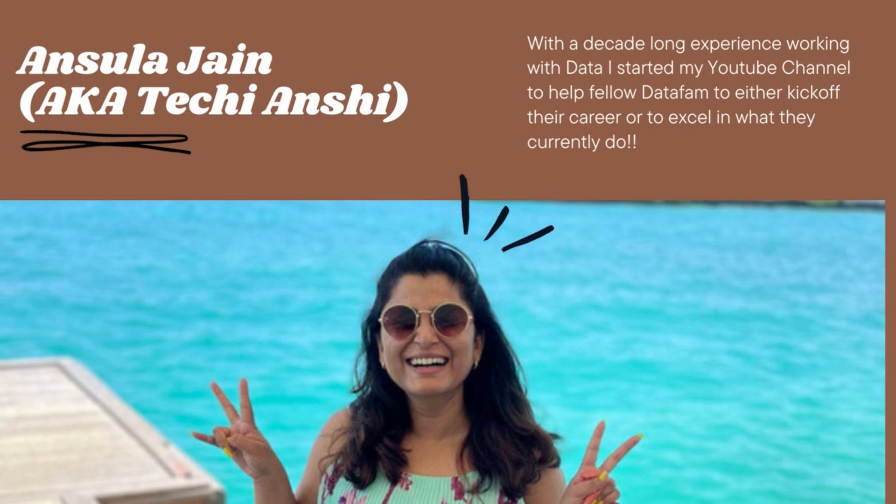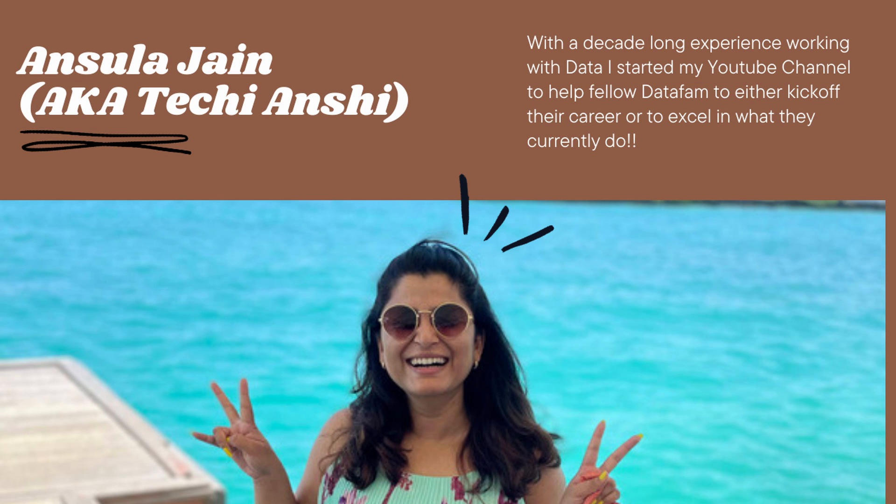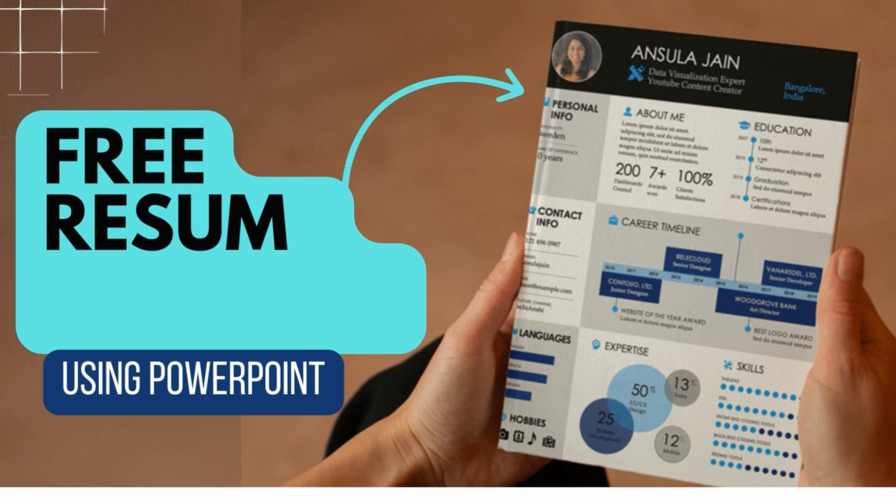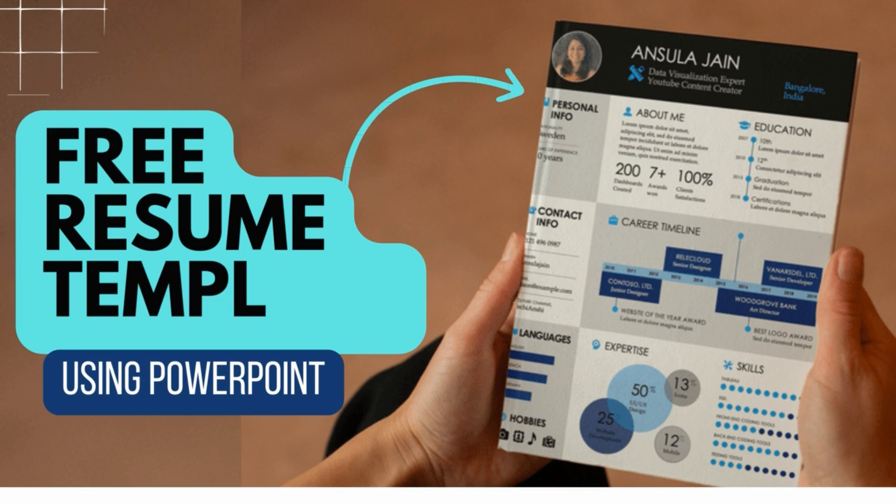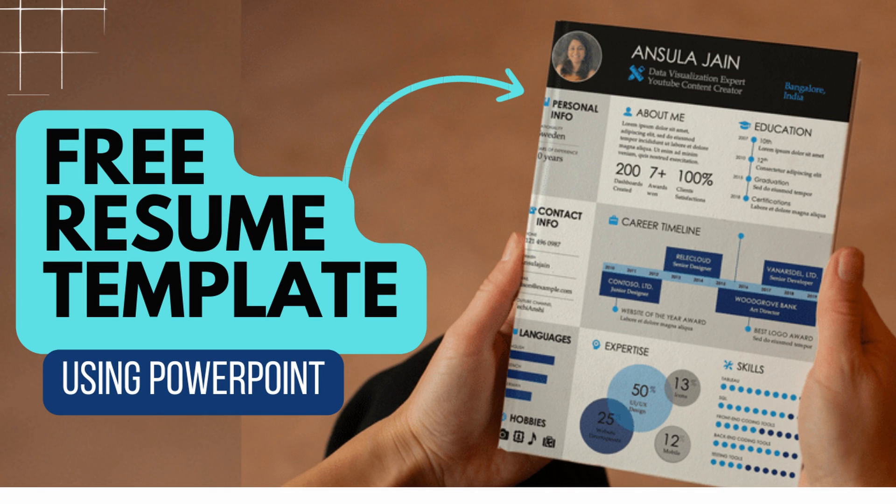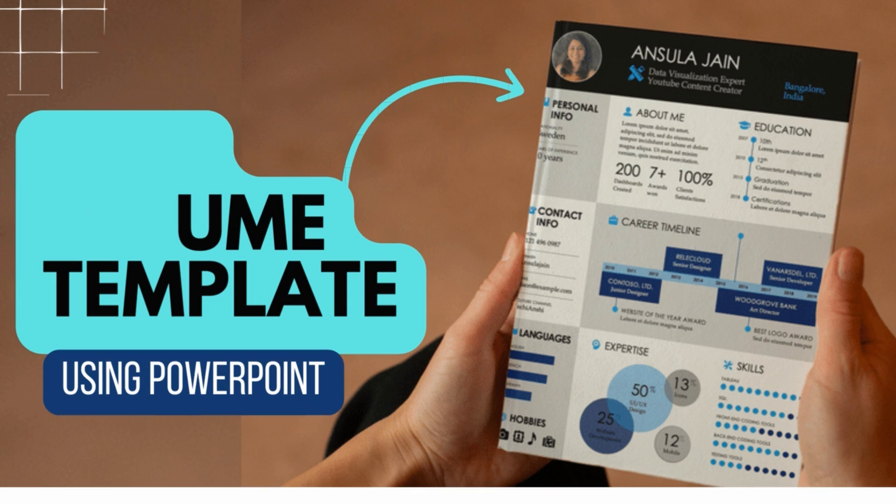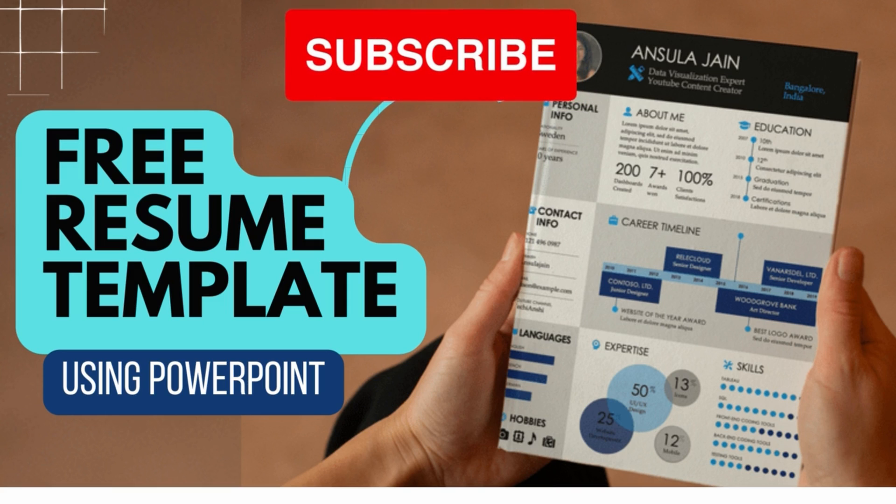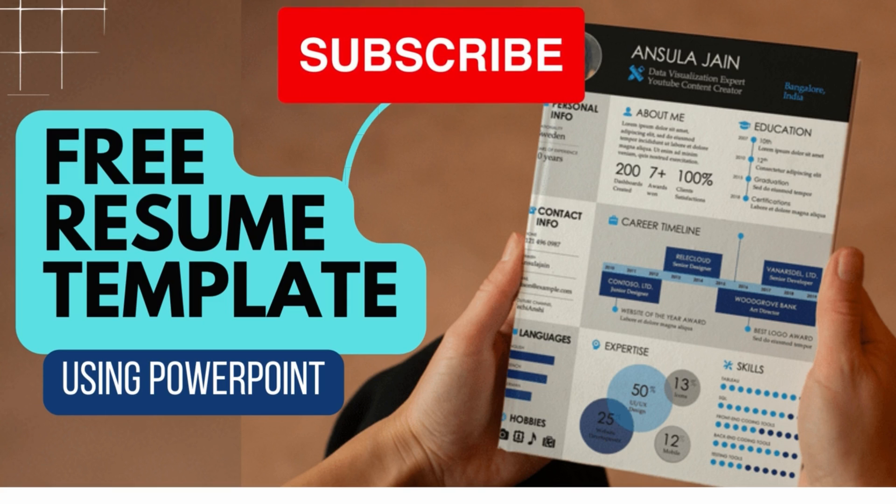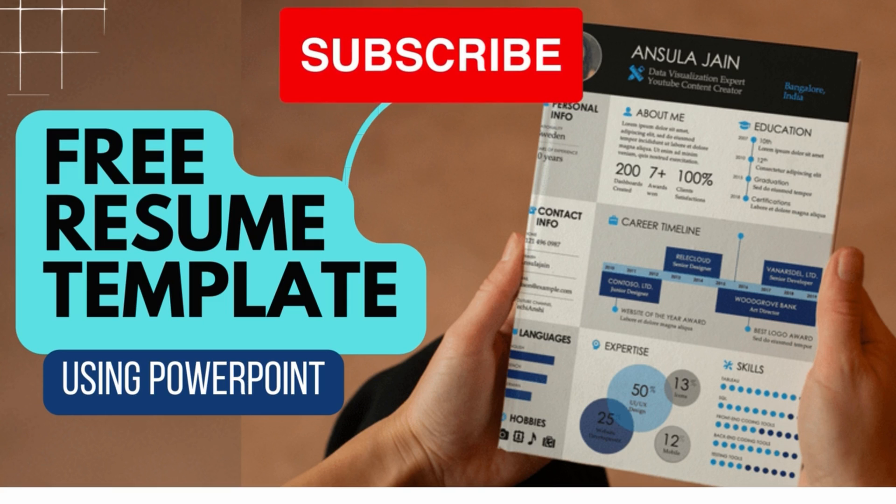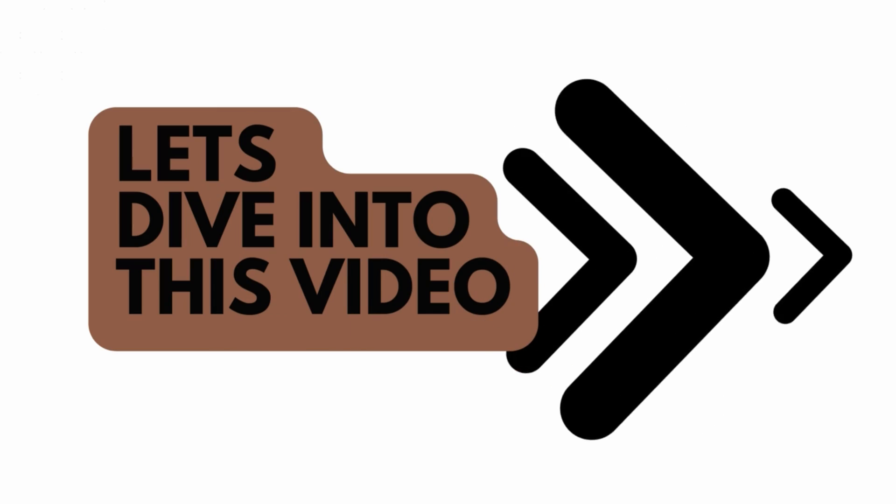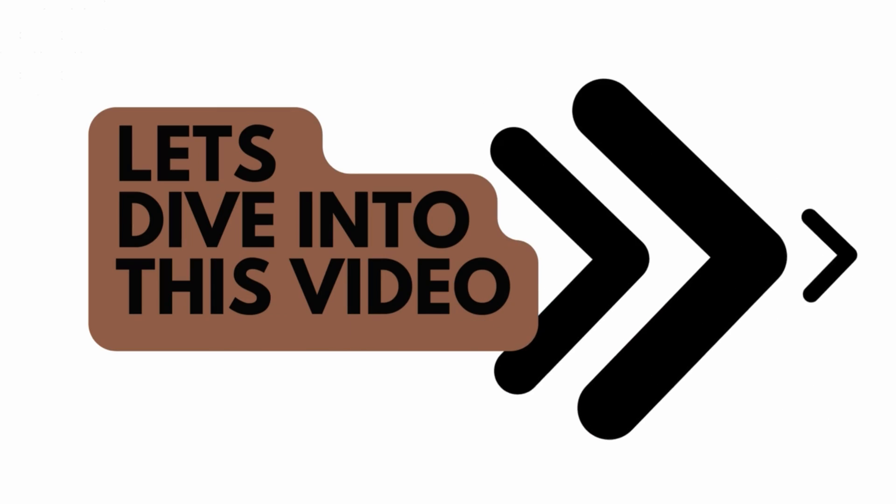Hi everyone, this is Anshula Jain, also Techie Hanshi. With a decade long experience working with data, I started this channel to help anybody kick off their career and to excel in whatever they are currently doing. In this video, we are going to create a free resume template using just PowerPoint, which will help you create a top-notch resume to apply to any of the jobs in the market. If you like this video, please don't forget to hit the subscribe button and share it with anybody who might benefit from this. So let's dive into this video.